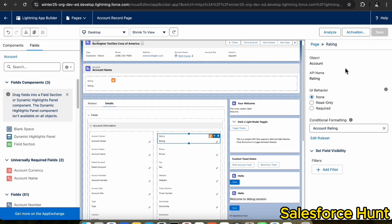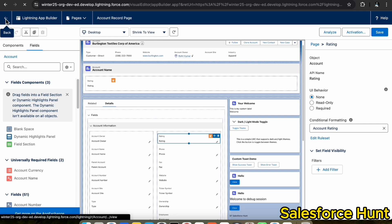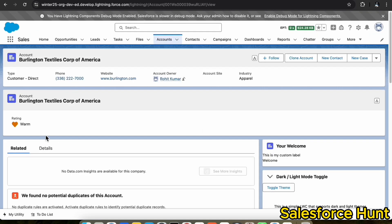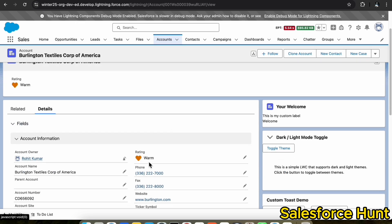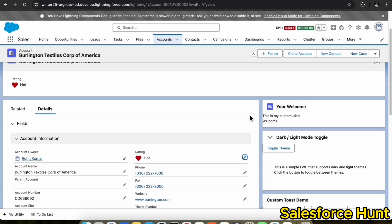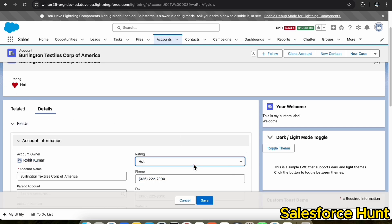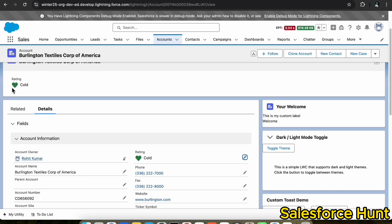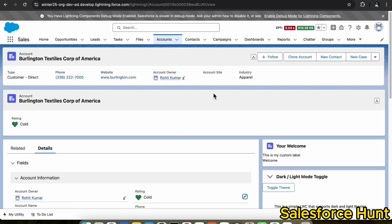Select the Rating field. You will see the conditional format option — select the Account Rating rule set we already created and click Save. Go back and check the detail section. You can see the Warm rating with the corresponding icon. Change the rating to Hot and save — the red emoji is immediately reflected. Change to Cold — the green icon appears. This is how conditional field formatting works in both the dynamic highlight panel and the detail field.